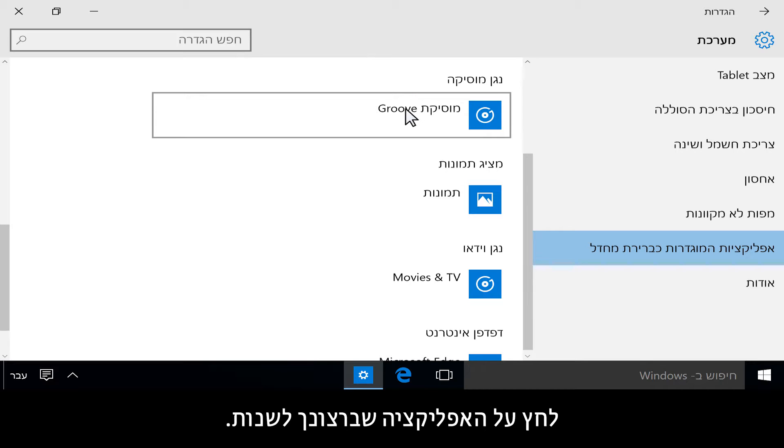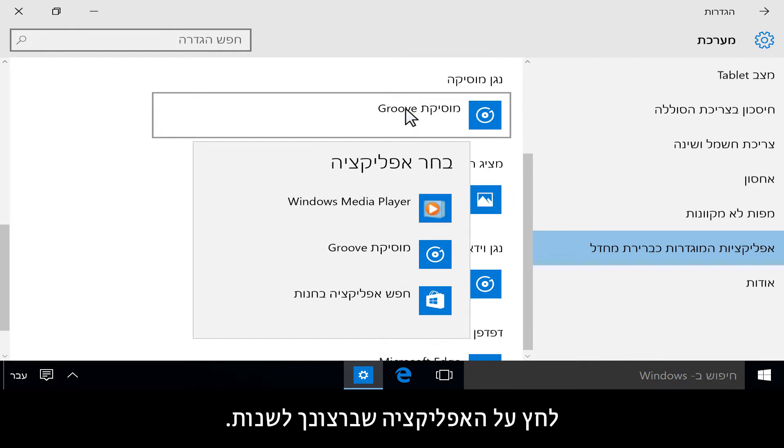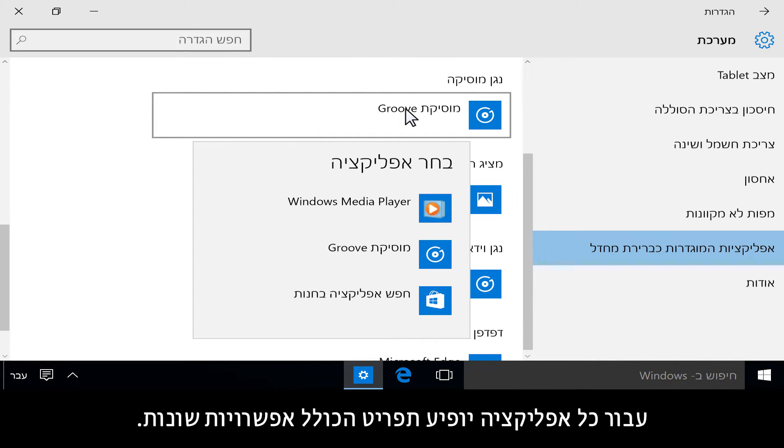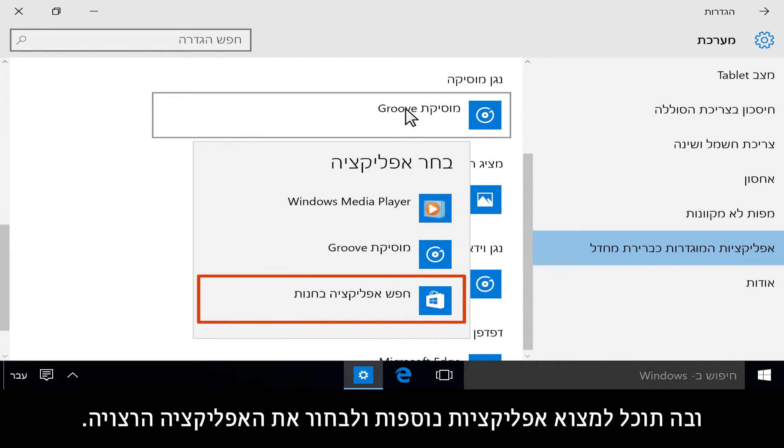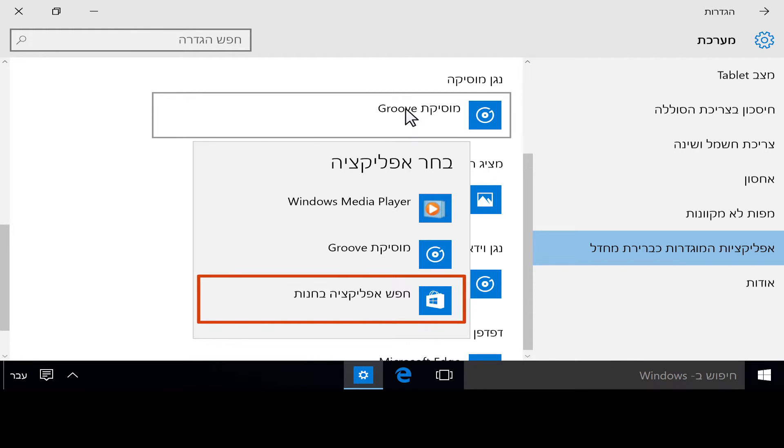Click the app that you want to change. A menu with different options appears for each app. One of the options available is look for an app in the store where there are more apps to choose from.